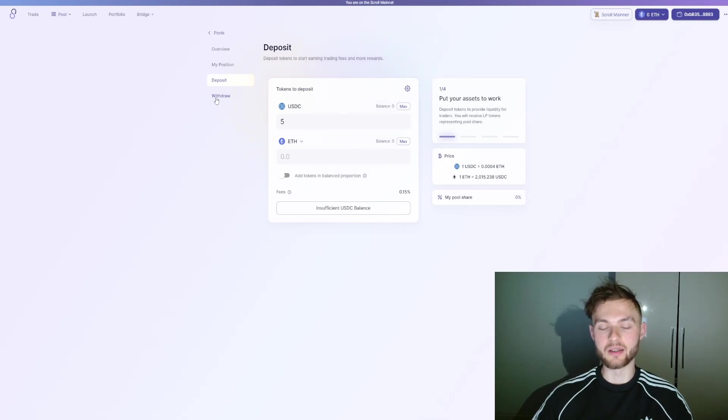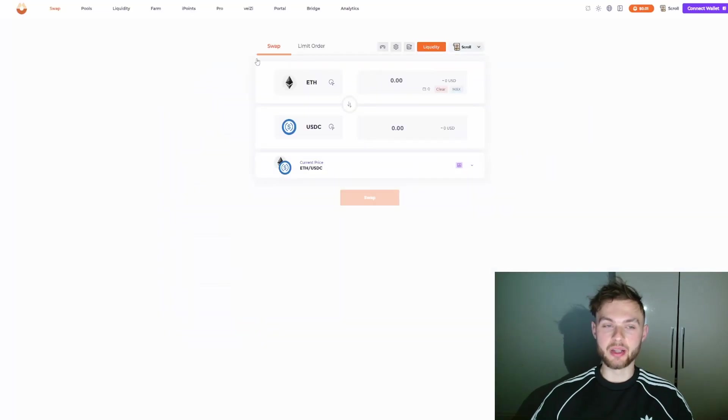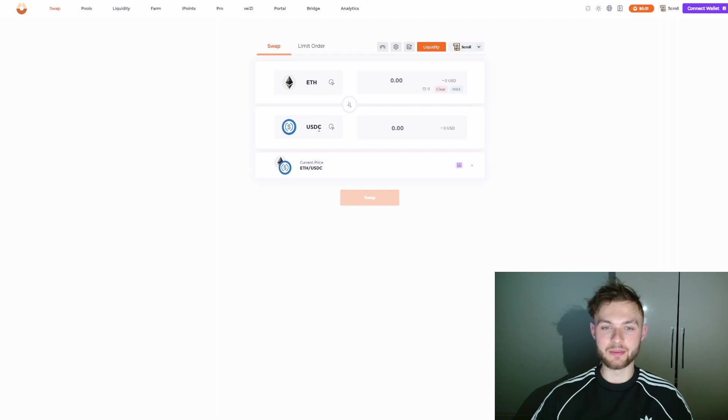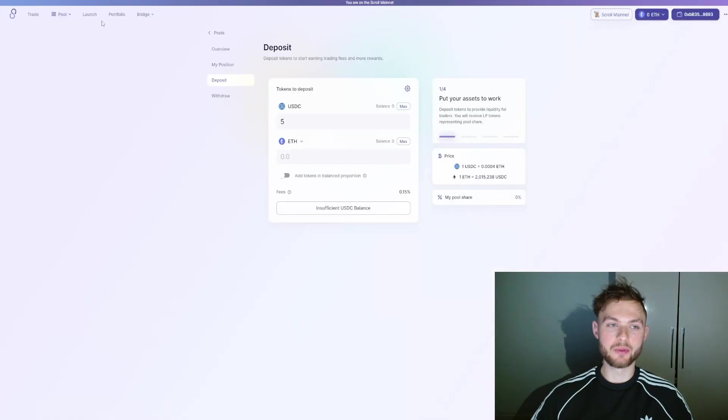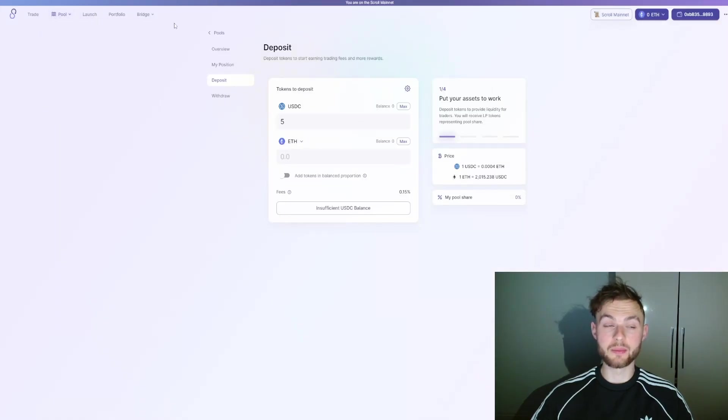The next protocol you can use is izumi.finance. Exactly the same steps: you can swap from ether to USDC and so on. If you don't want to provide liquidity on SyncSwap, you can do it on izumi Finance.